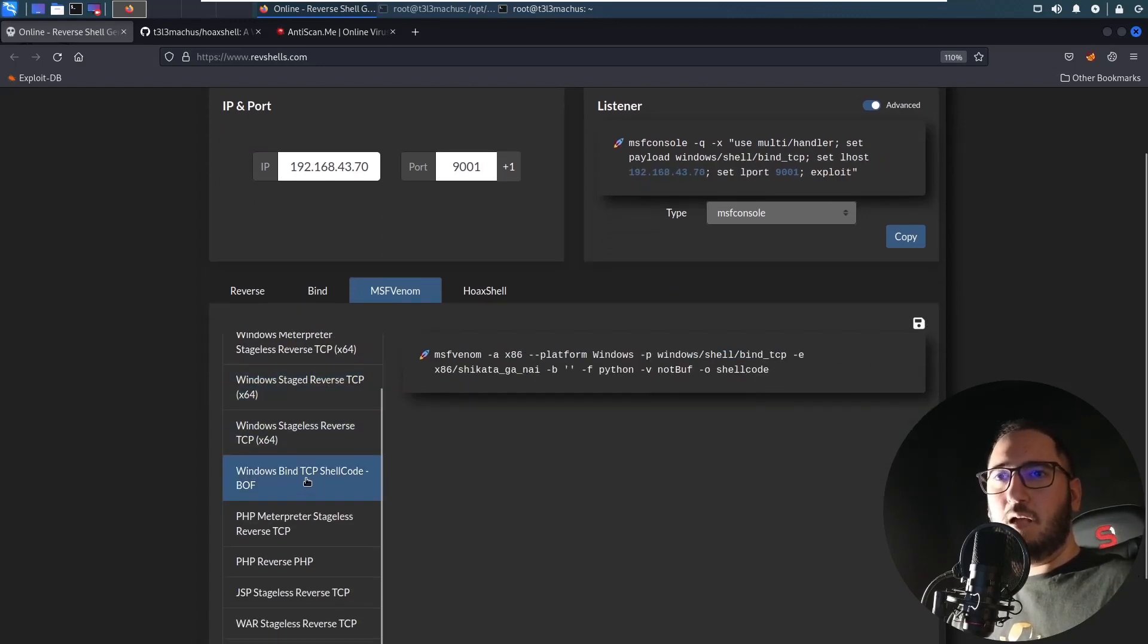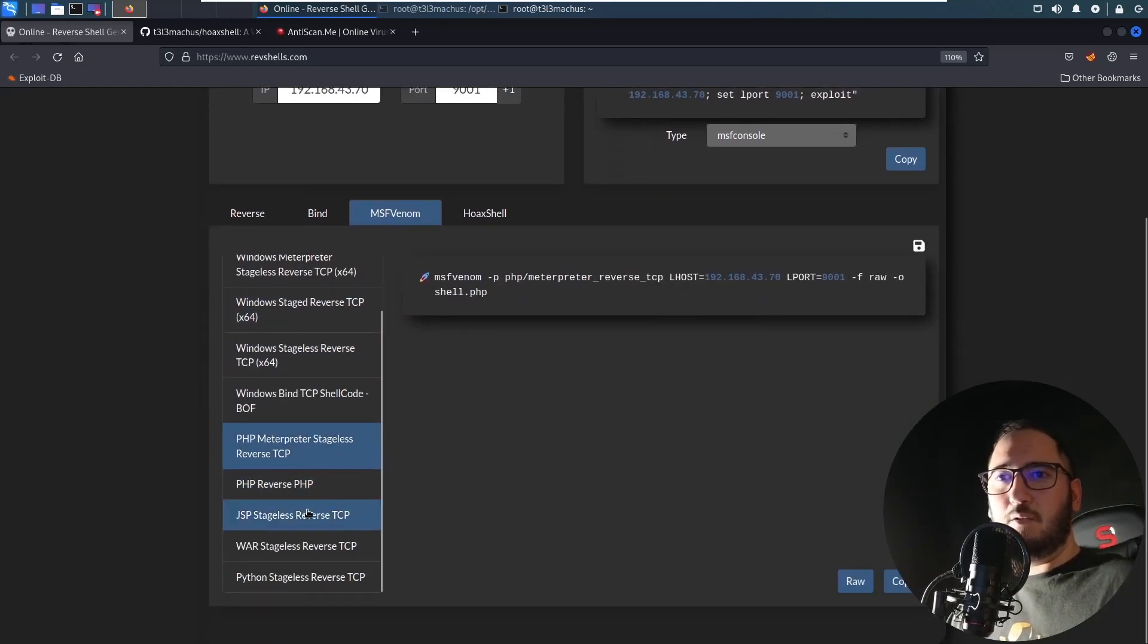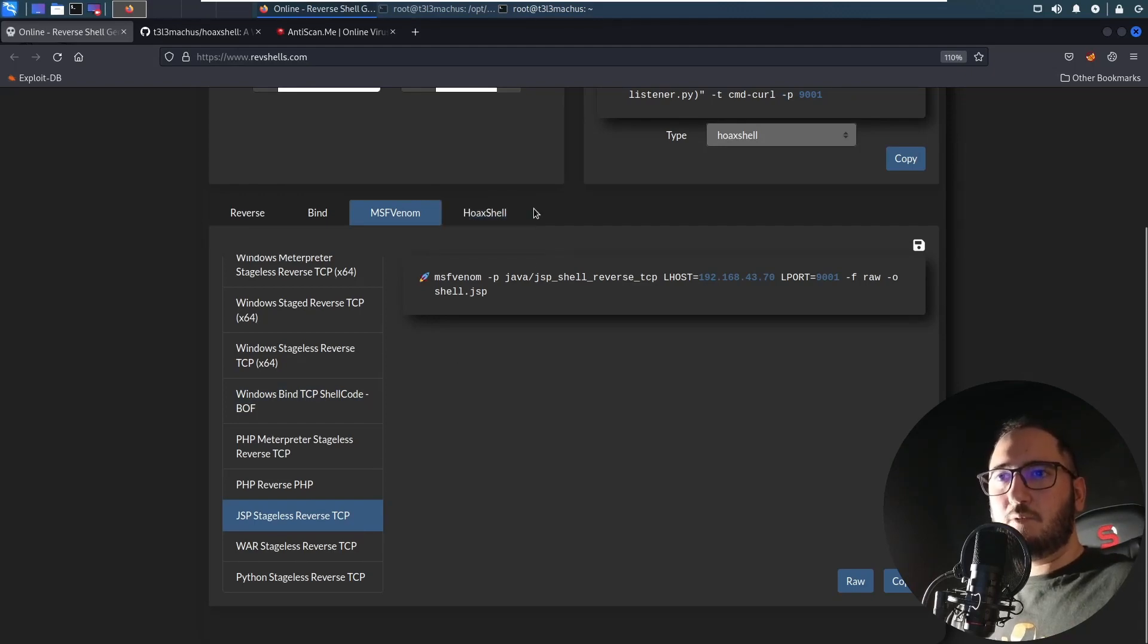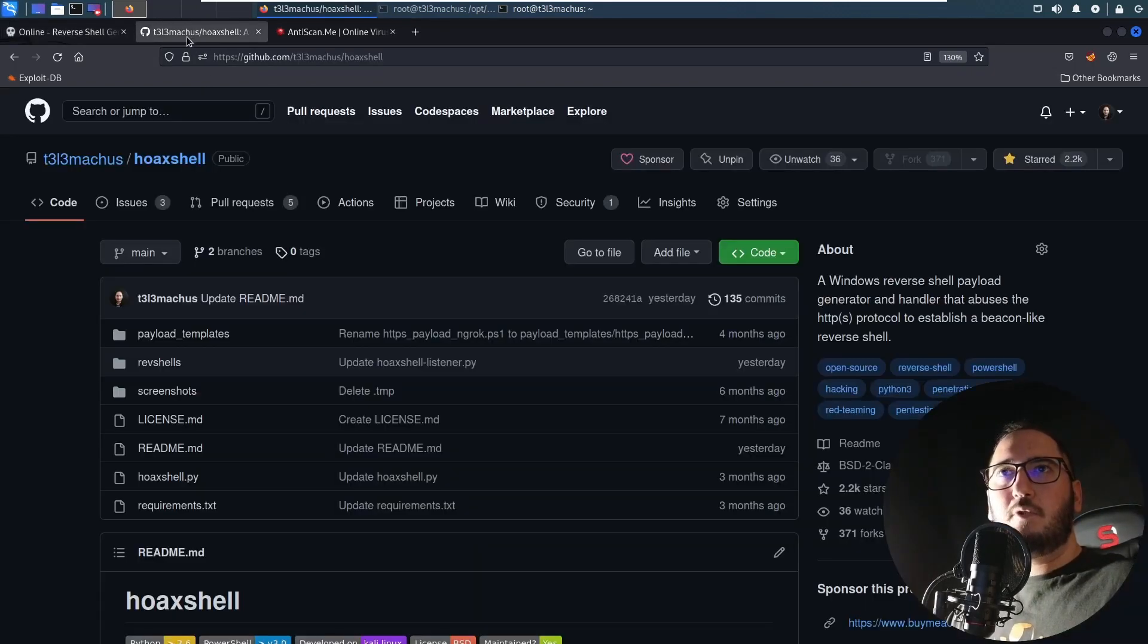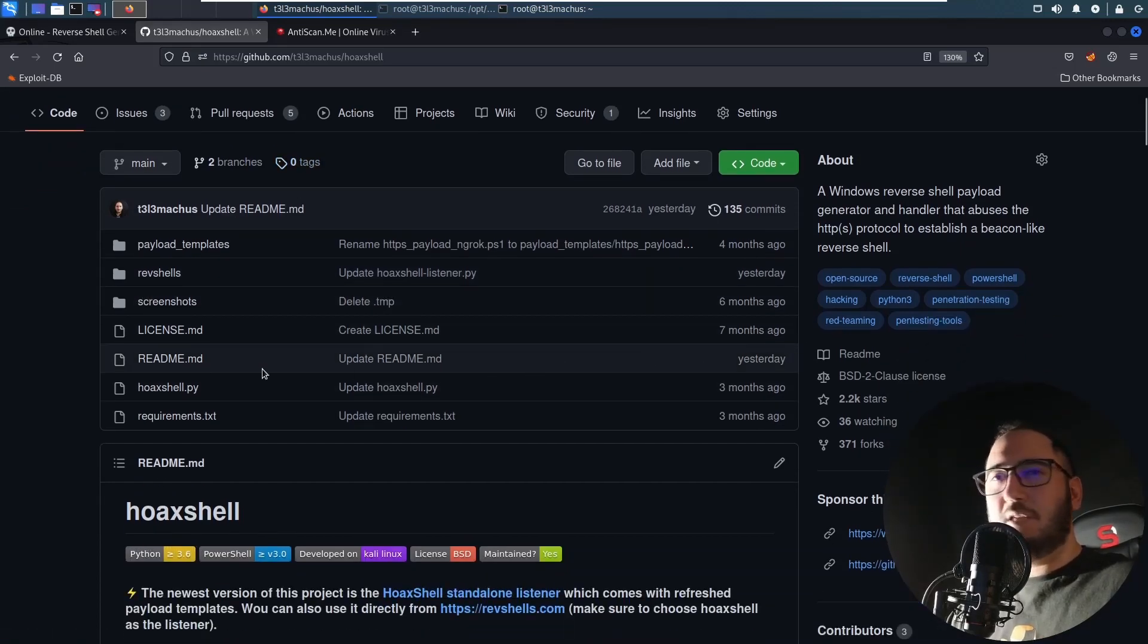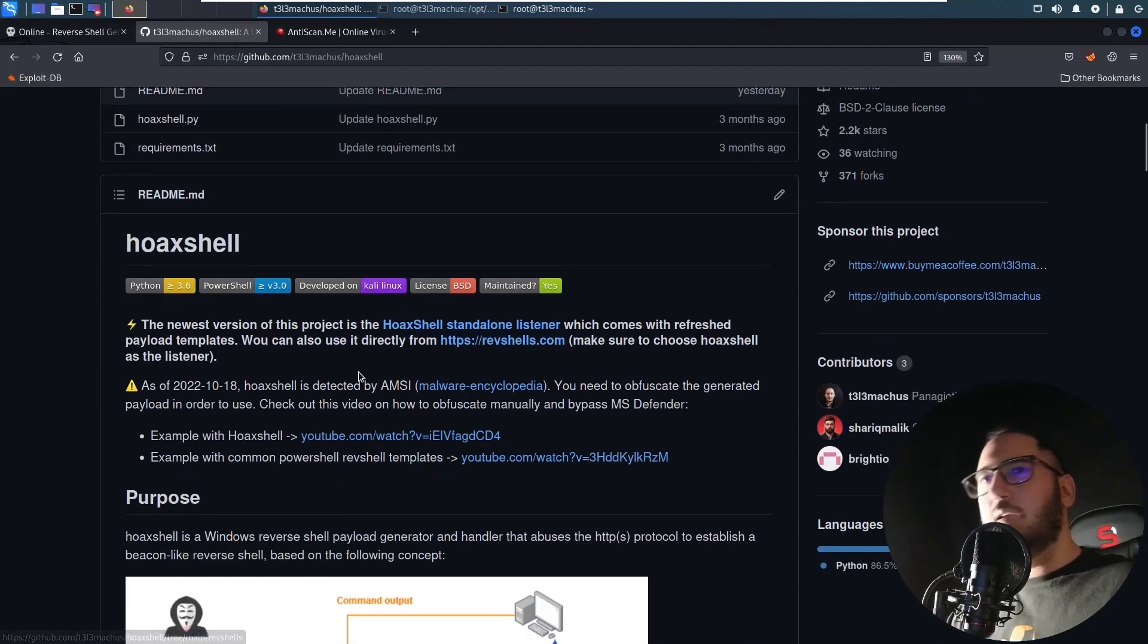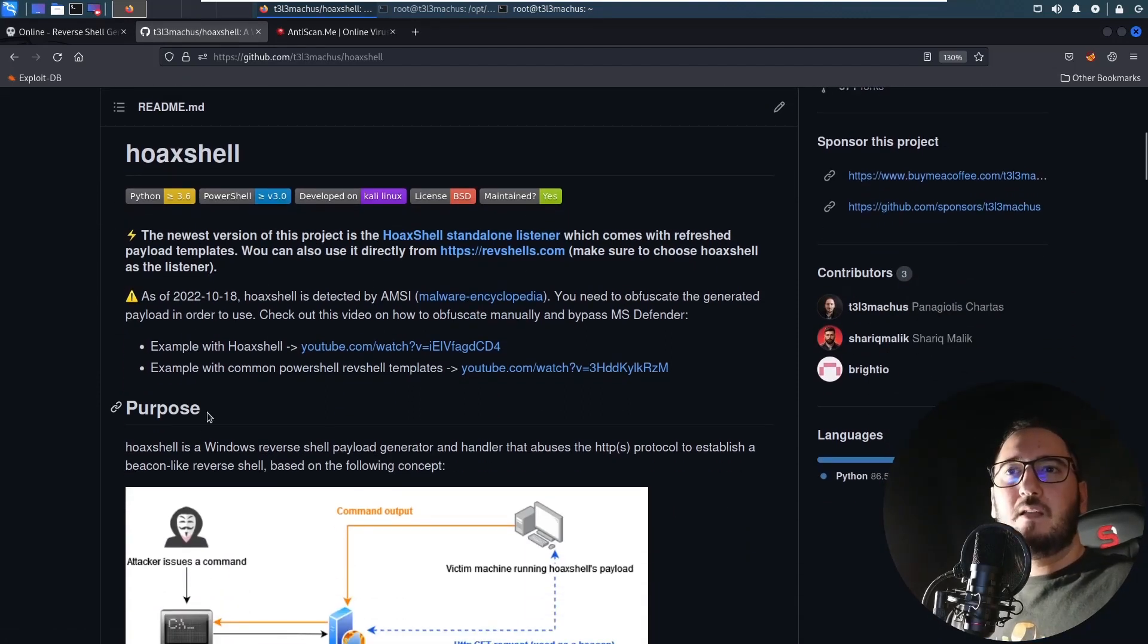And here's the new part, it's Hoxel which was added like one day ago to the project. This is the original repository you can go and read about it. It's been around for like seven months, maybe you already have seen it around.